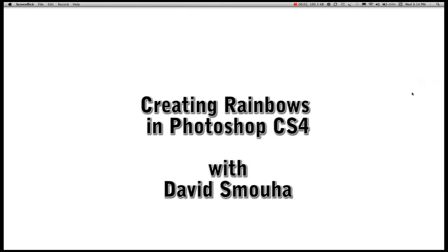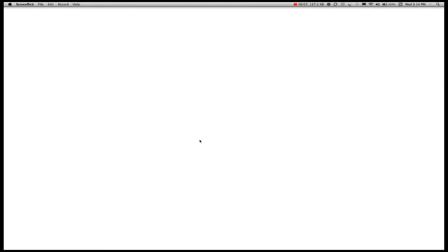We're going to learn how to make a rainbow in Photoshop. First thing you need to do is open the Photoshop program.